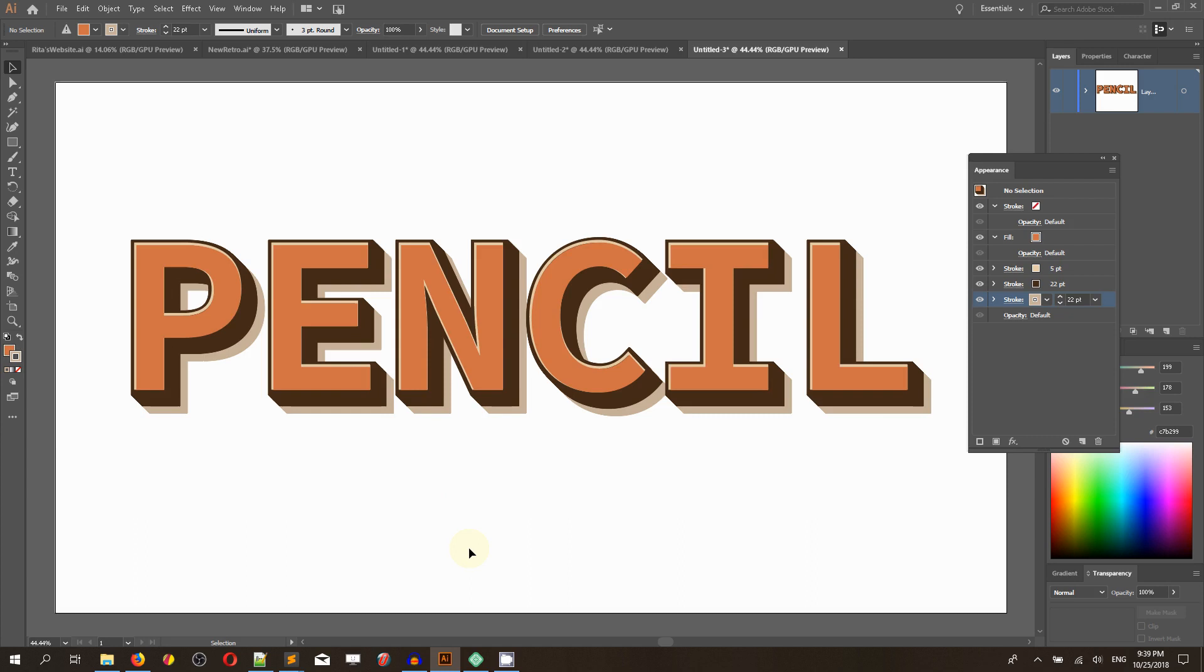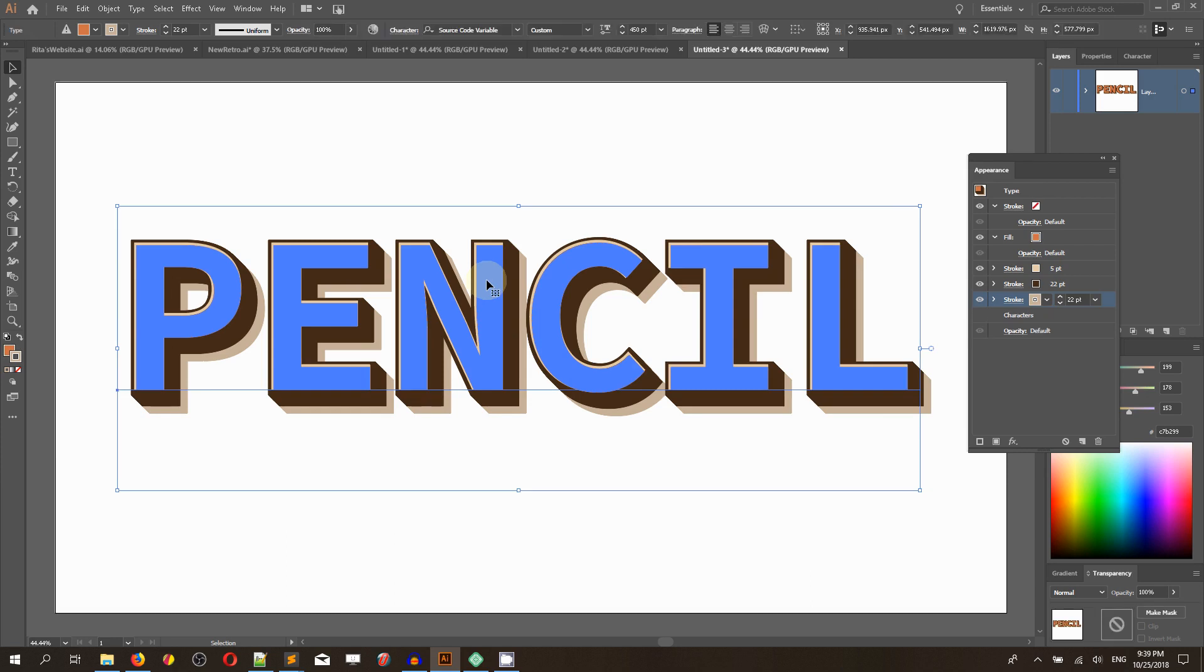Hi everybody, you're watching Tutorials. My name is Alex and in this tutorial I'm going to show you how to create this retro text effect in Adobe Illustrator using mostly the Appearance panel.